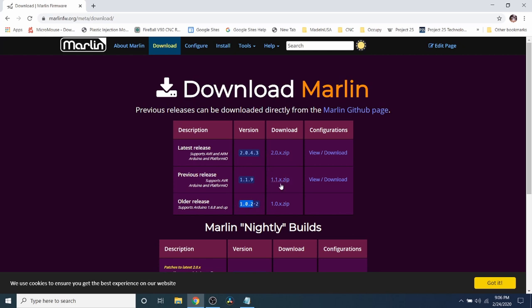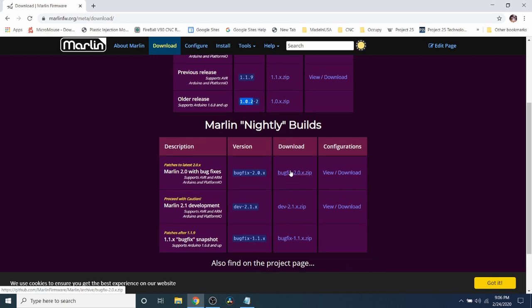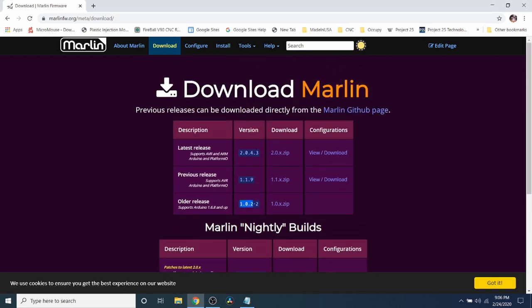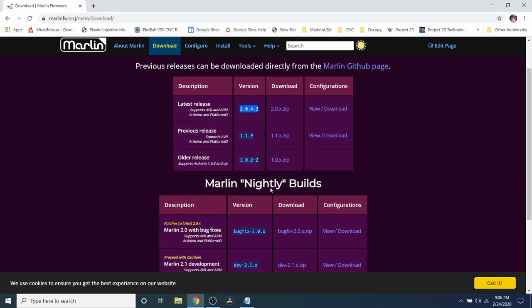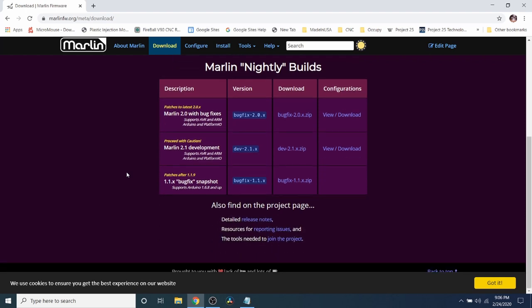So what we're going to do is we're going to download the nightly bug fix which is over here which is basically any fixes that they're trying to do for this will be here in the nightly. Now keep in mind that over here if you see something that you don't think is right or doesn't work there's a good resource and that's the reporting issues page.